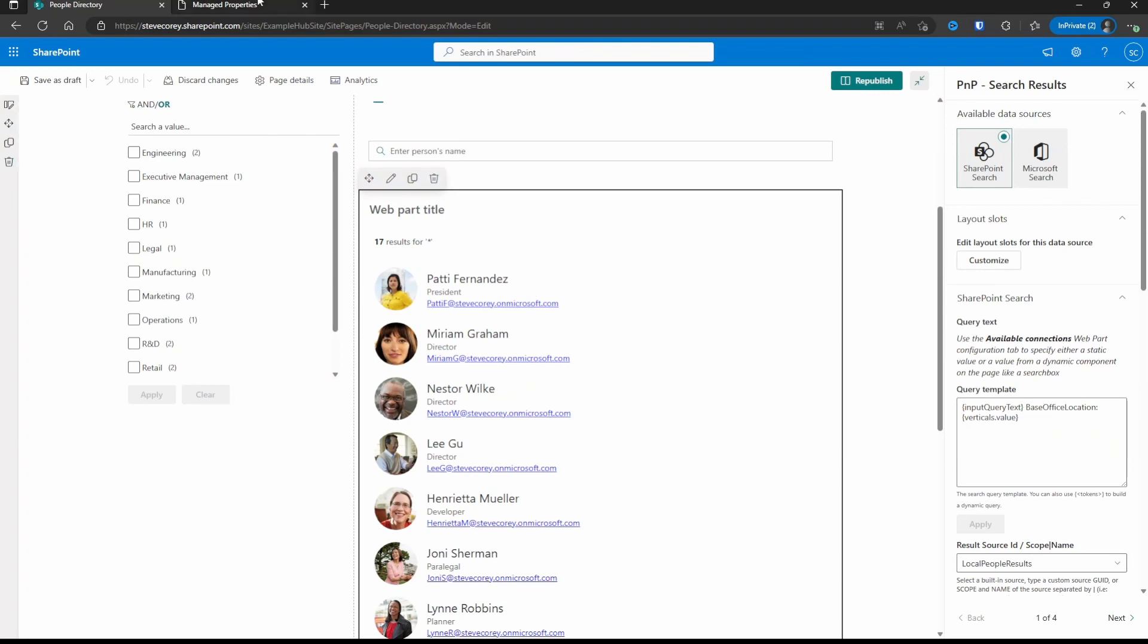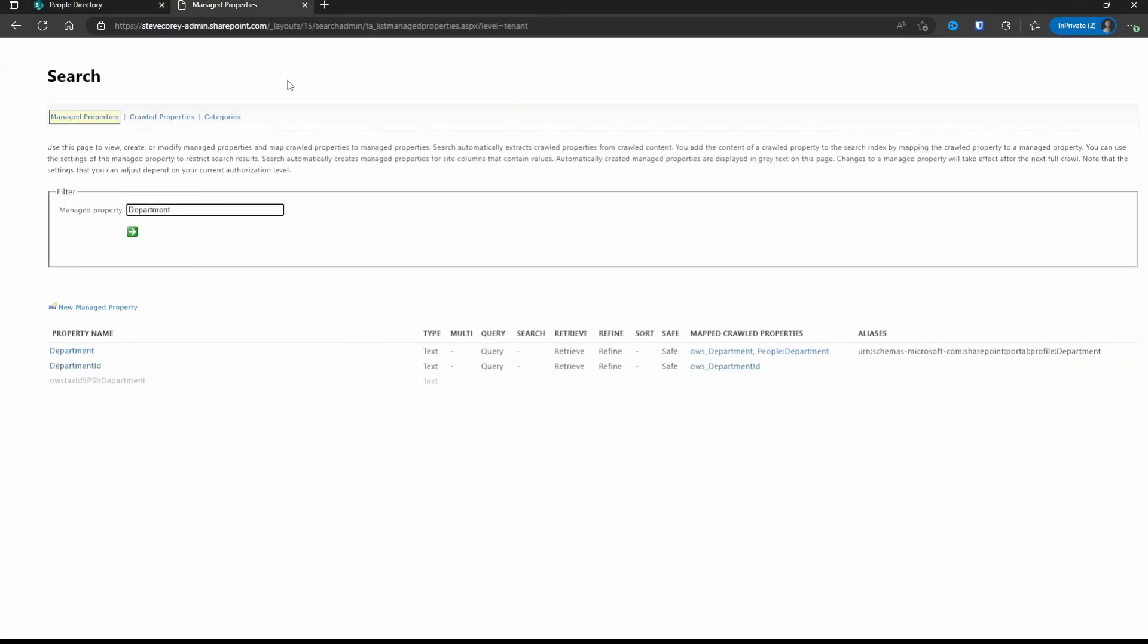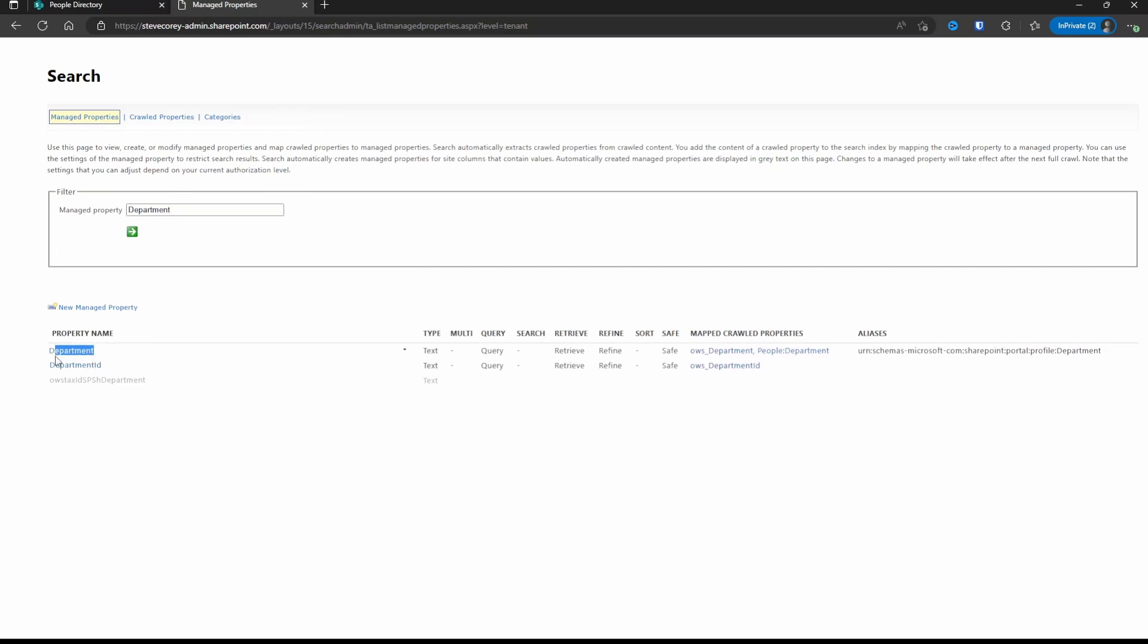Now to do that, first I'm going to double check in the search admin center to make sure I know which field I need to grab. It's going to be people calling department, which is mapped over to a field called department. Check your tenant, but it's probably going to be the same thing.